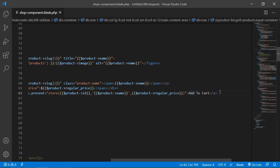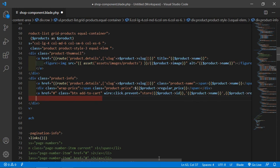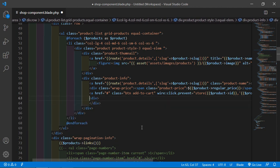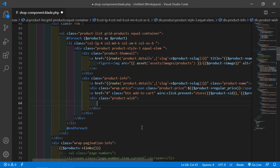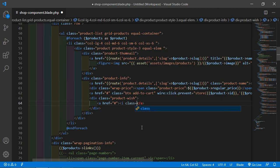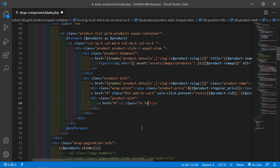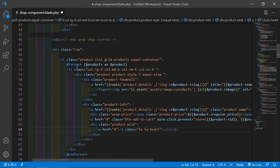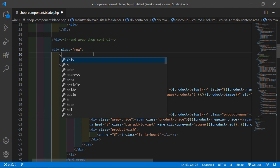Inside the product info div, after the add to cart link, let's add a new element here. Set the class name to 'product-wishlist'. Inside this, let's create an anchor tag and add an icon tag with the fa-heart class.